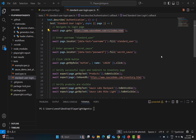If you are using Playwright for automation testing, you are probably using Playwright Codegen to generate tests and locators. For those who haven't used it, simply go to the terminal and type the command: npx playwright codegen